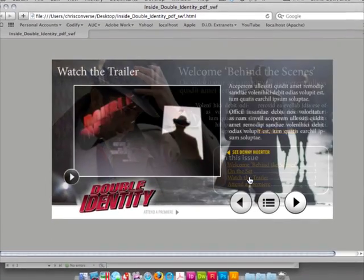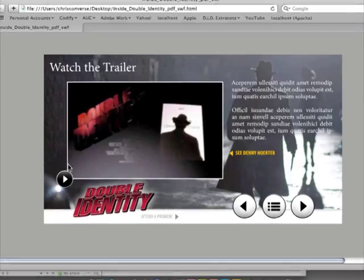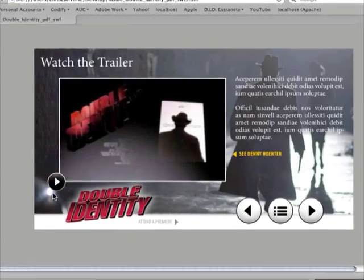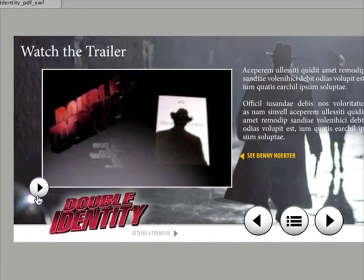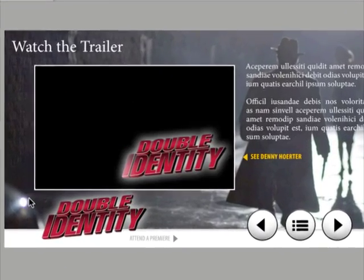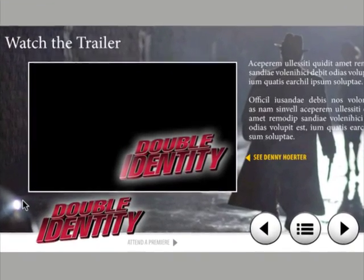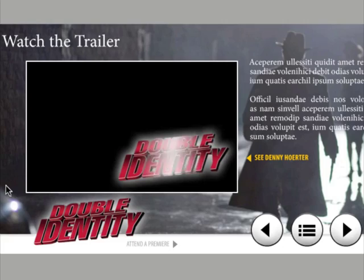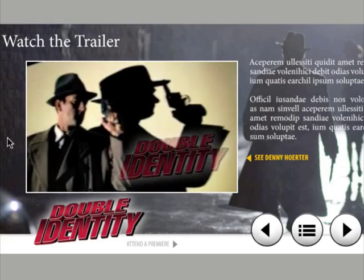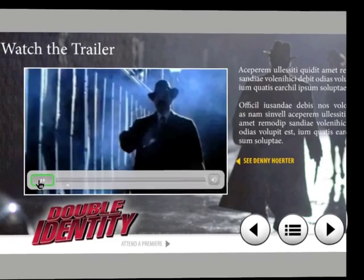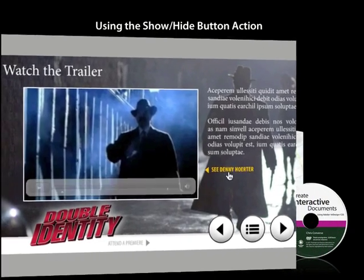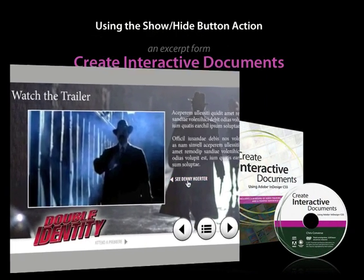Click Watch the Trailer. Click our Play button. Now once I click it, it should disappear as well. And then triggers the video to play. Hit pause. Come over here to see Denny Hoarder.